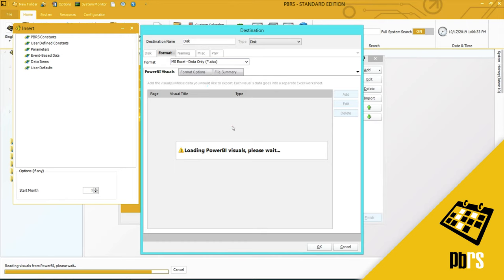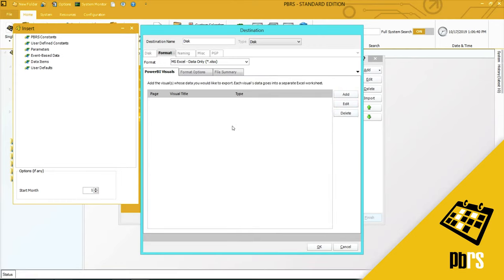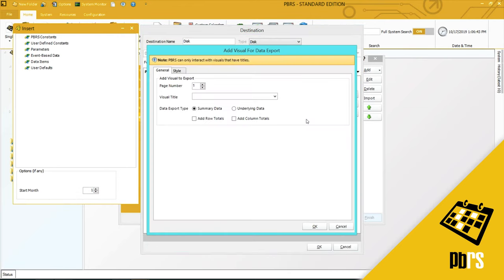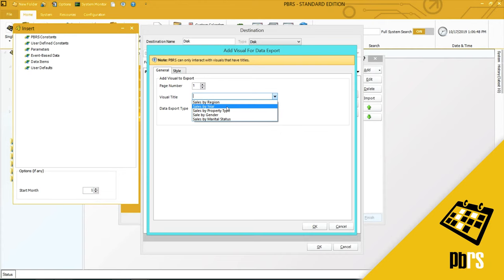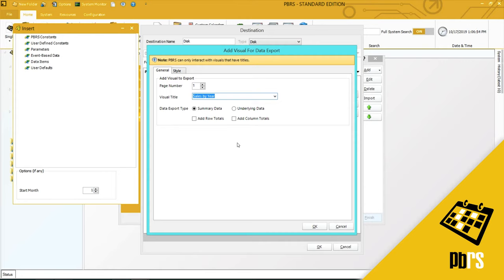Just wait a few moments while the Power BI visuals load. Okay, now I can add. And I'm going to do the sales by year for this particular sales executive. And I'm going to add a row total.